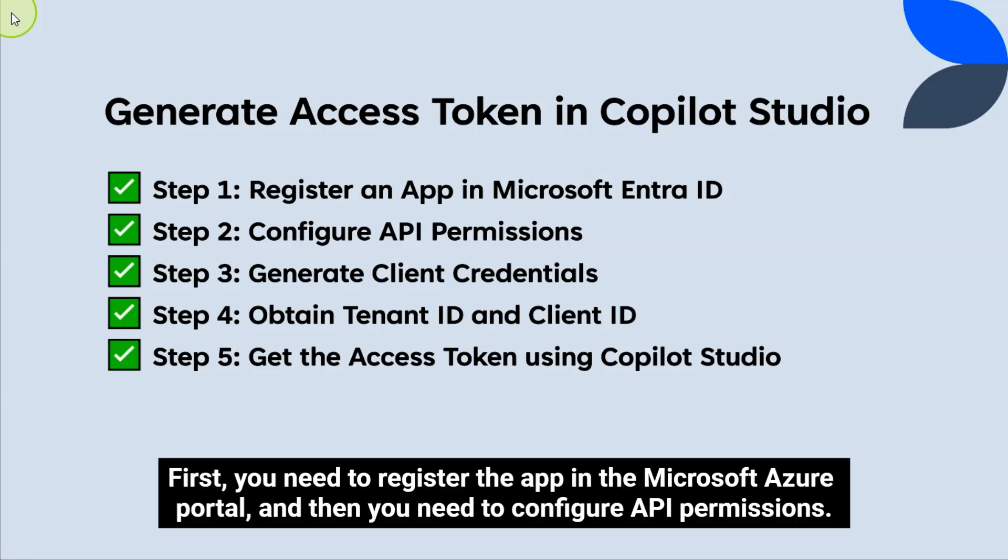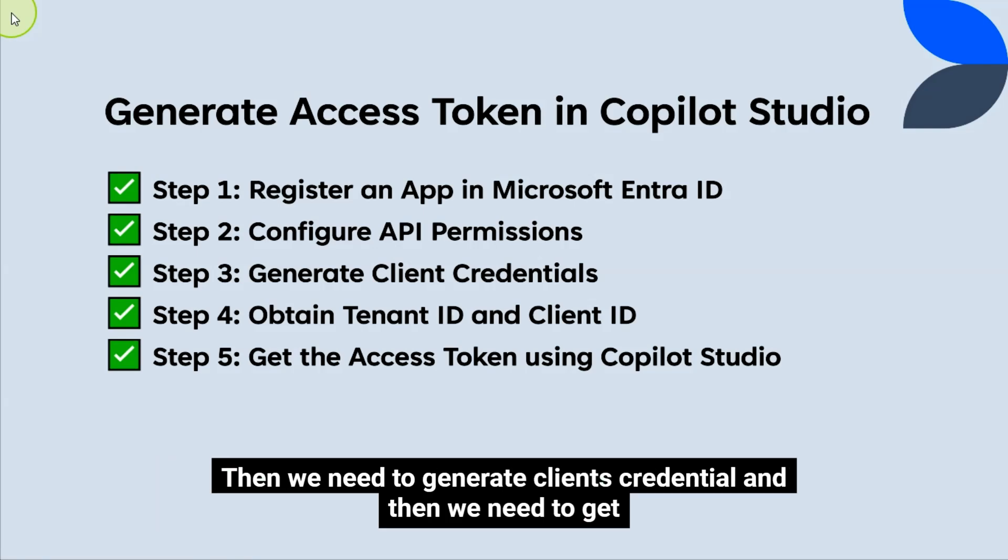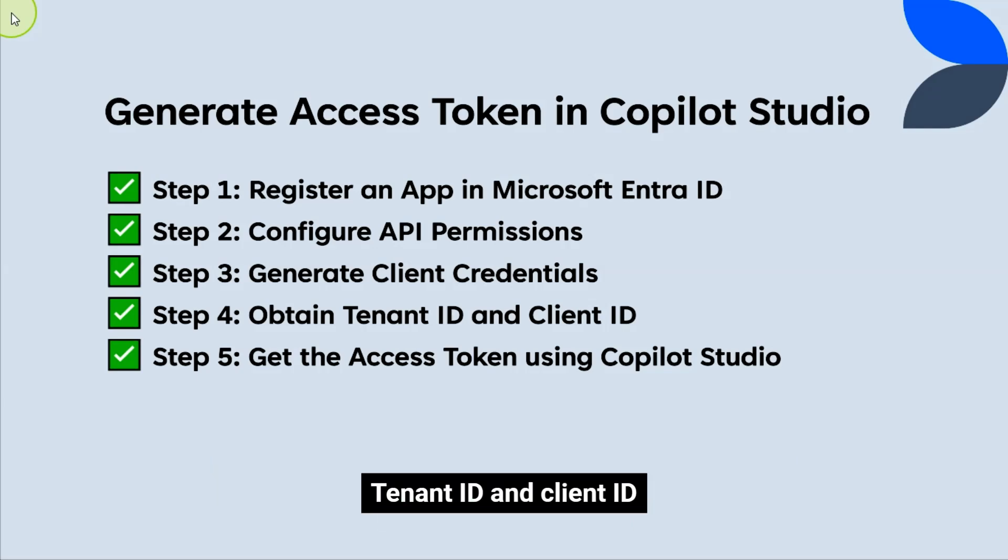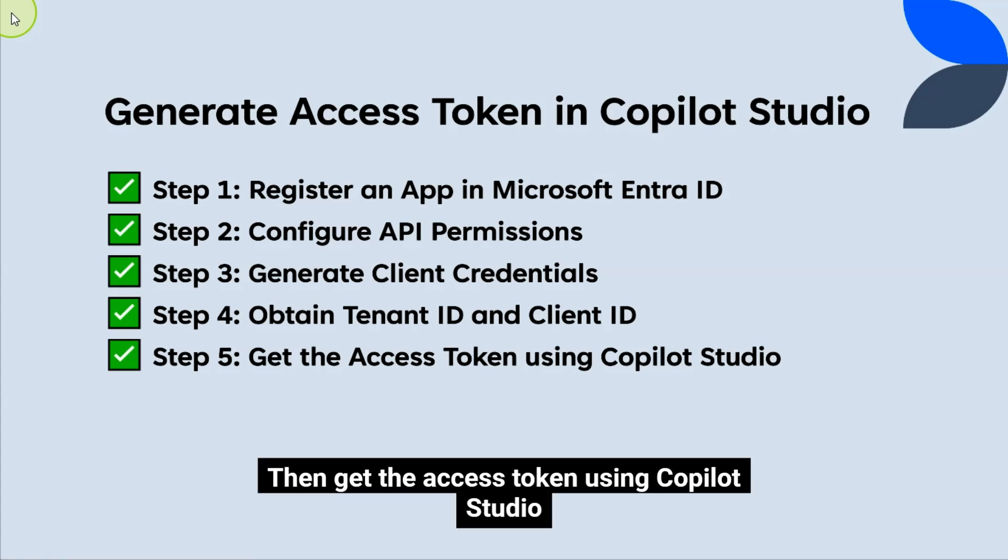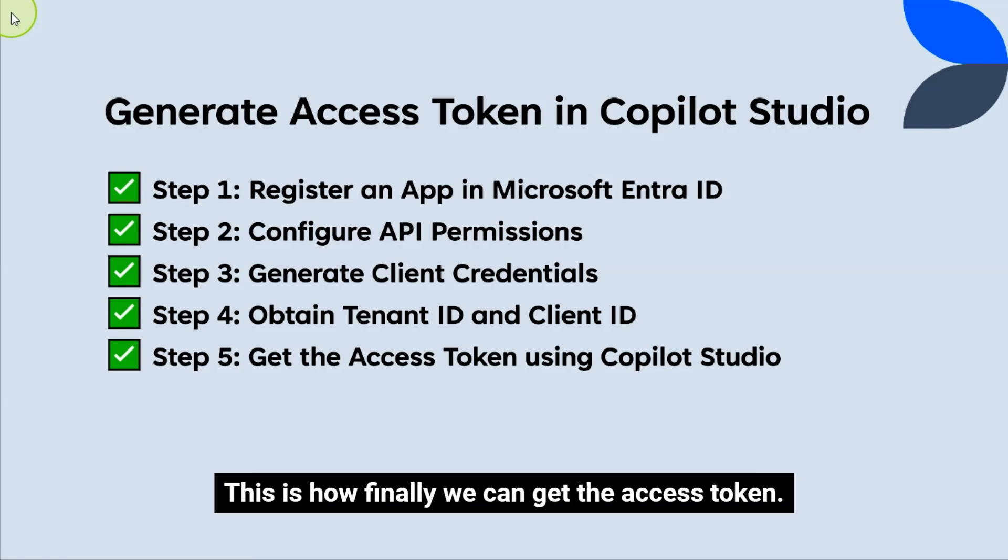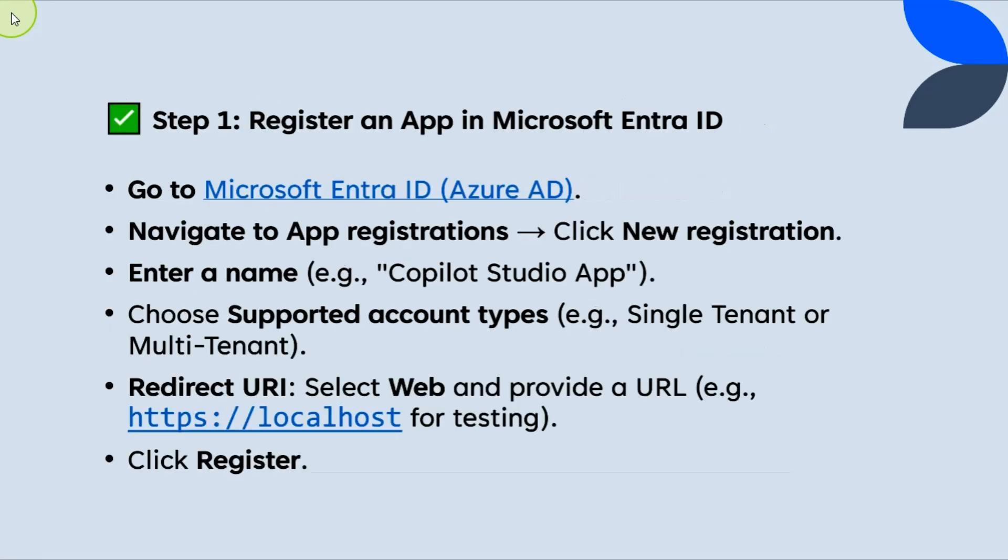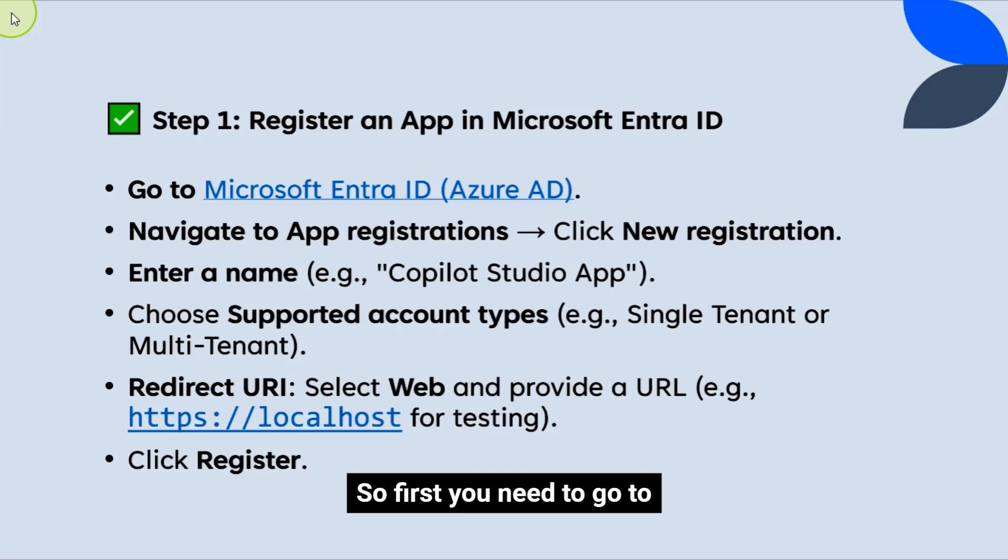First, you need to register the app in the Microsoft Azure portal, and then you need to configure API permissions. Then we need to generate client's credential, and then we need to get tenant ID and client ID. Then get the Access Token using Copilot Studio. This is how finally we can get the Access Token.